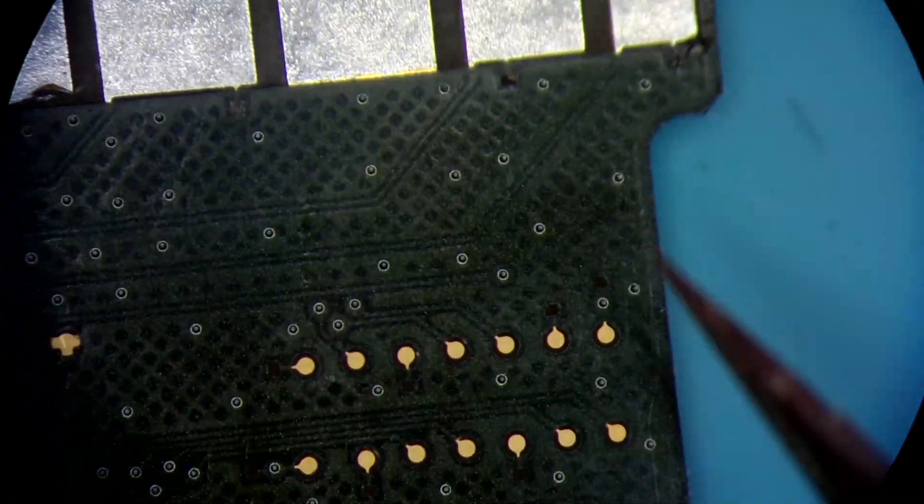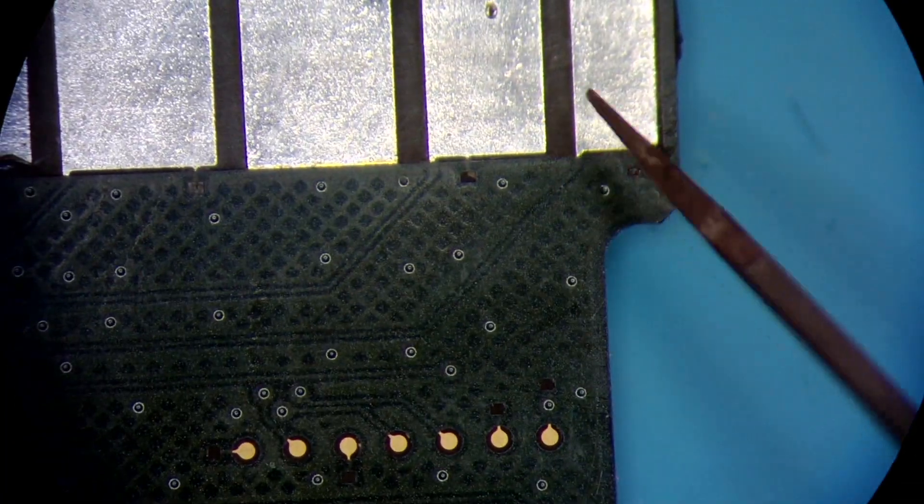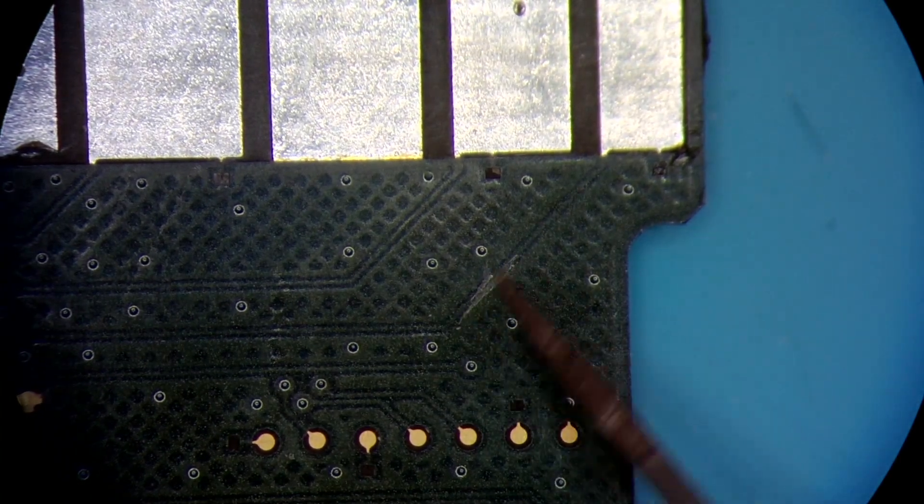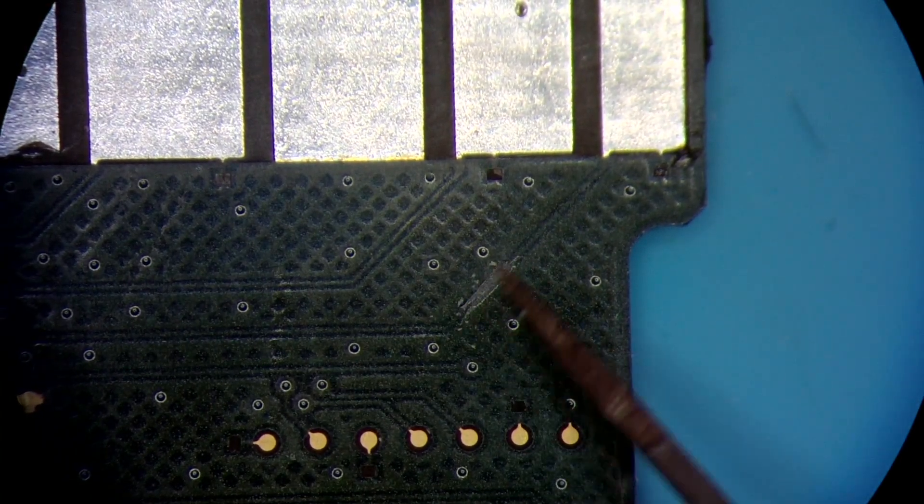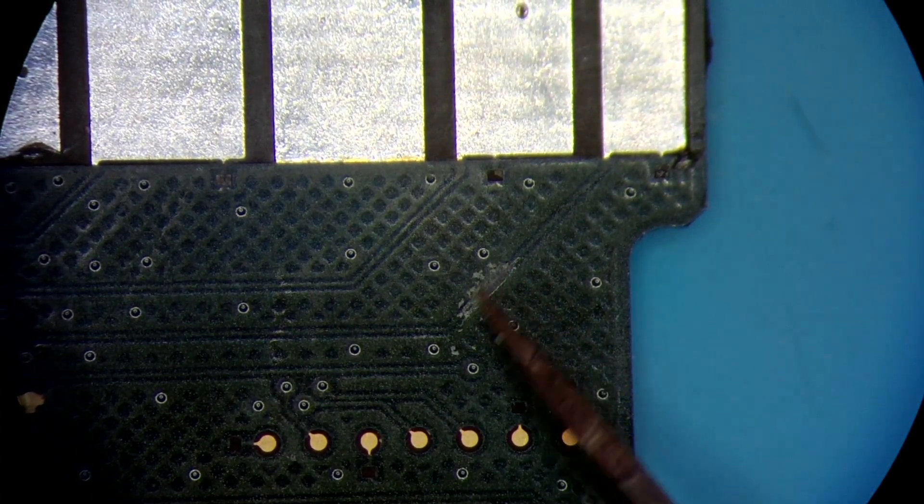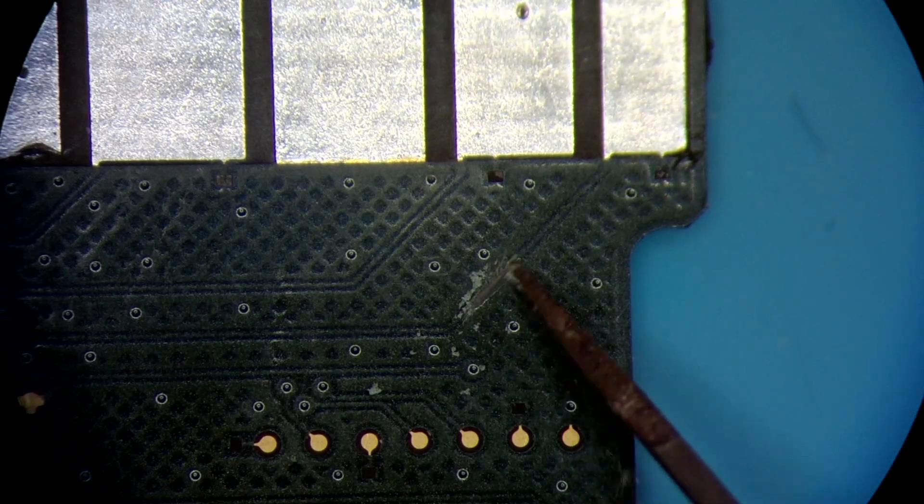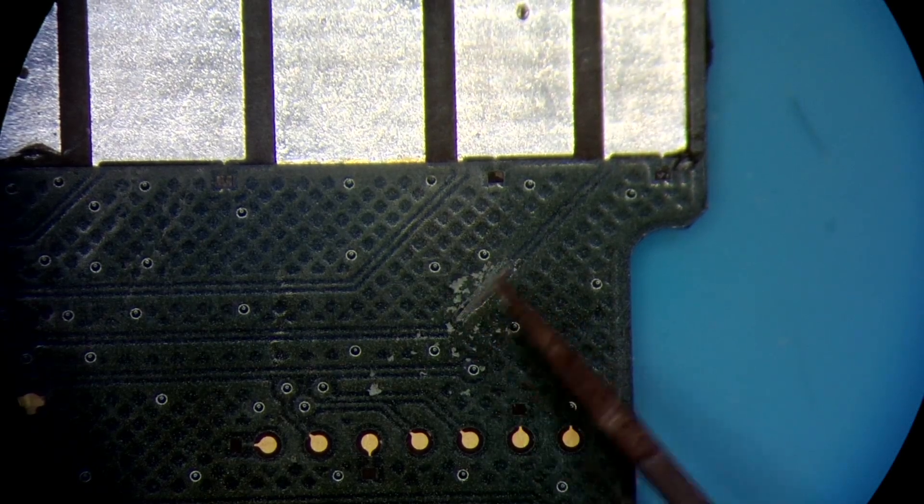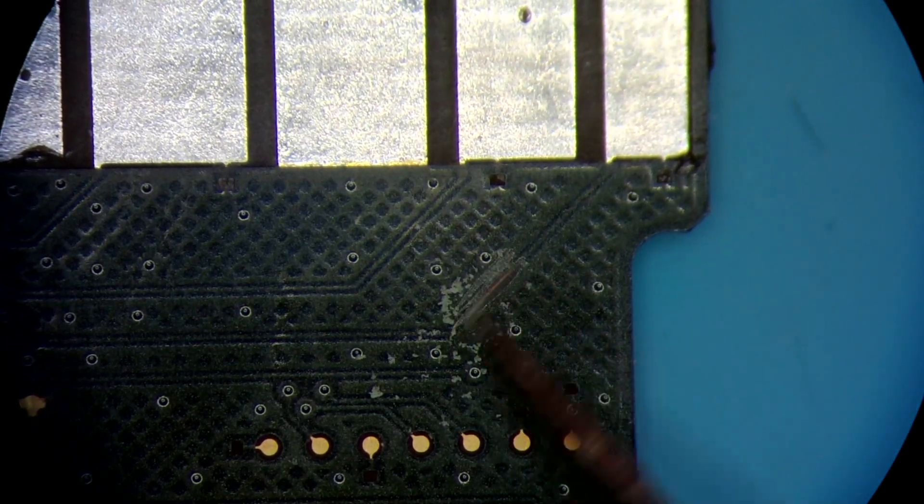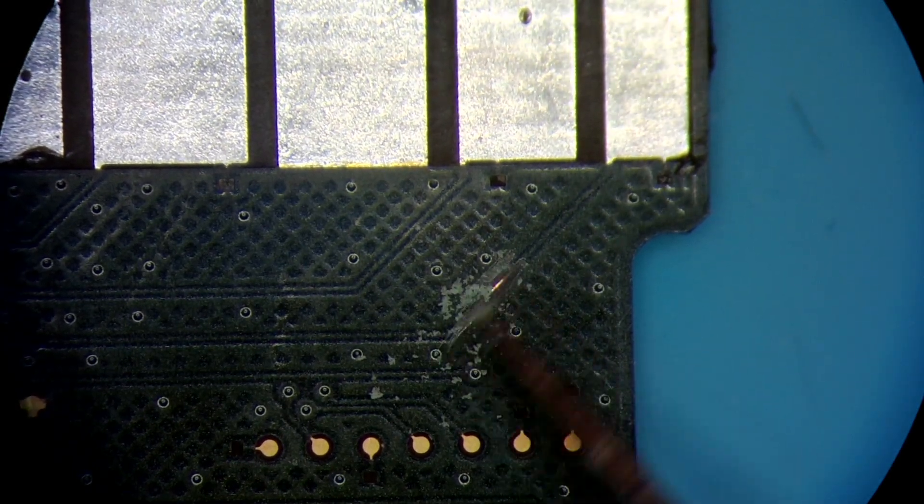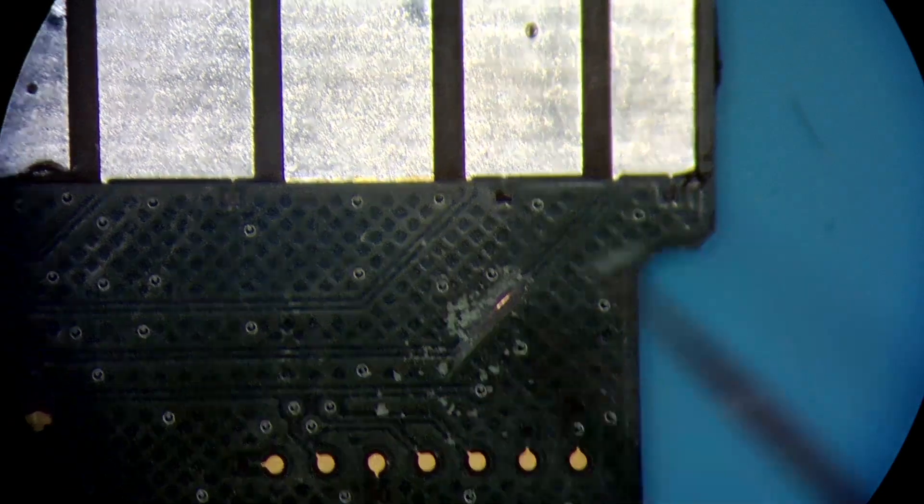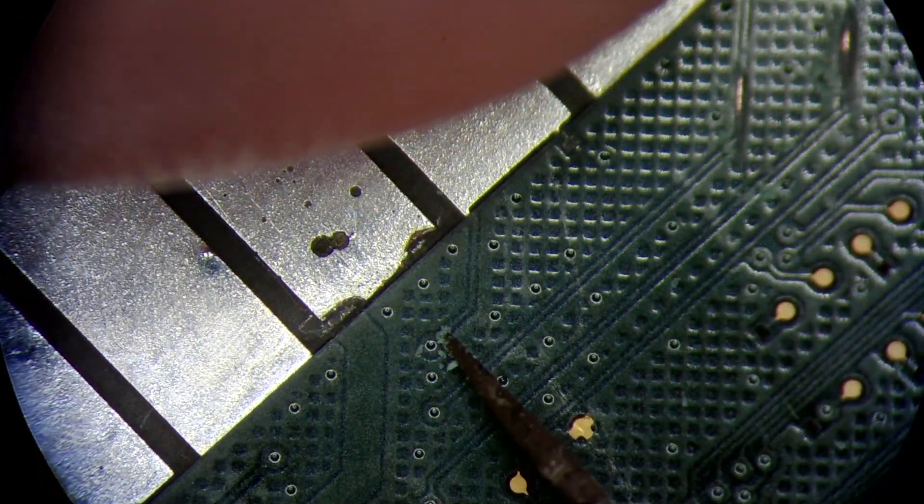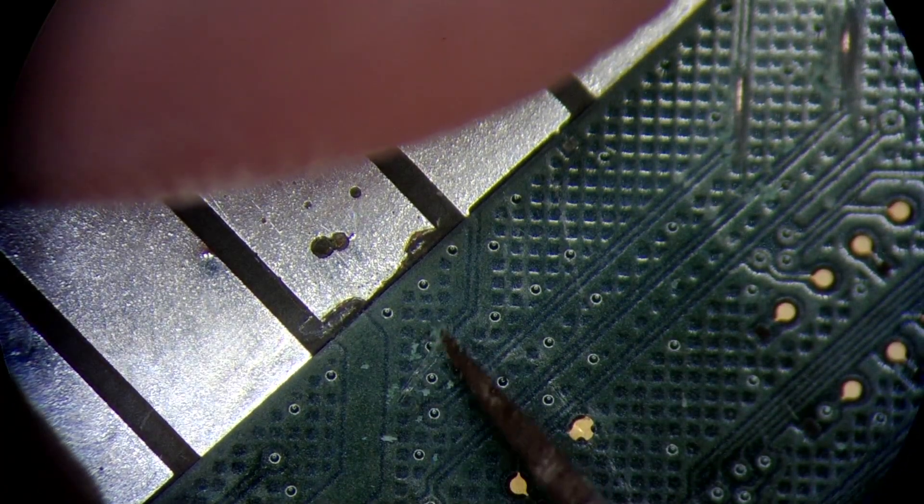So what I'm going to do is strip a little bit of the traces to expose them, just to run the test and make sure they're still connected. To do that, we need to expose a little bit of the copper to make a point of contact.